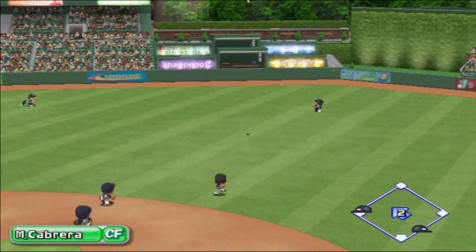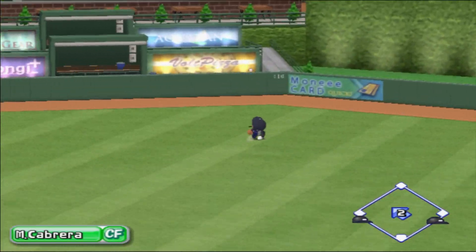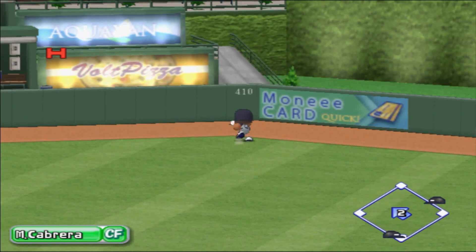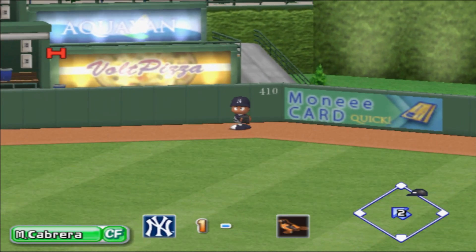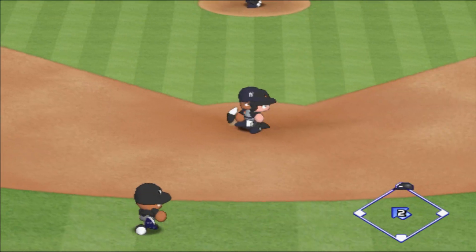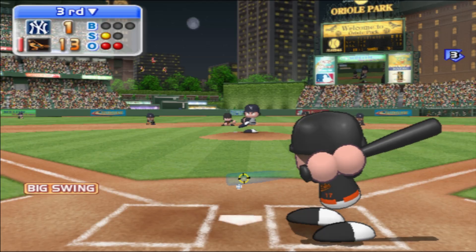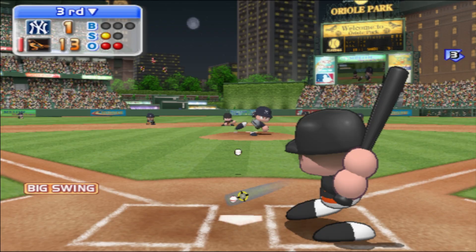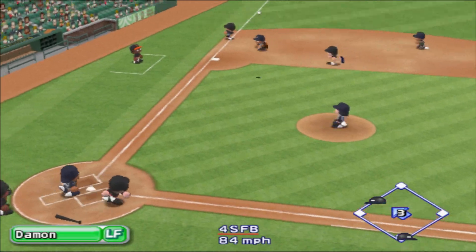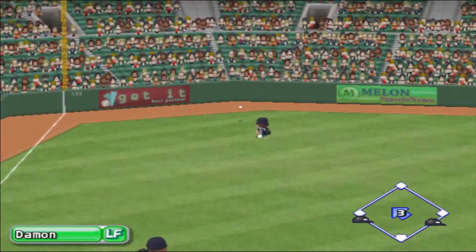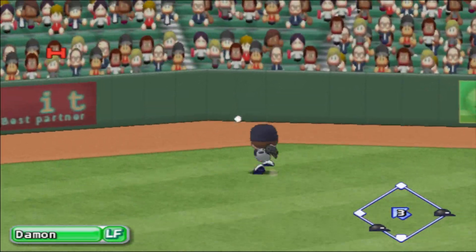Oh boy, that one's going deep. There's a hit — it comes off the wall. The batter stops at second base. He drives it to the opposite field, drops in for a base hit.